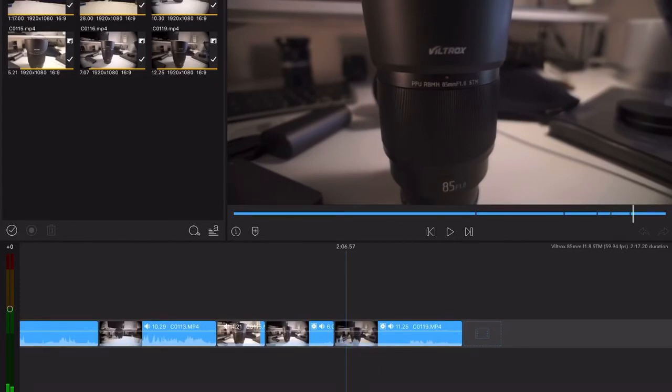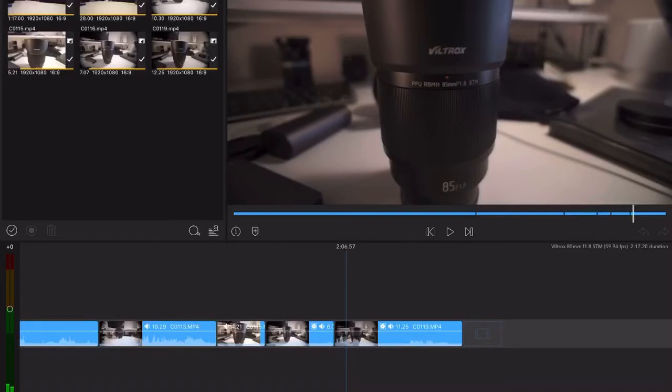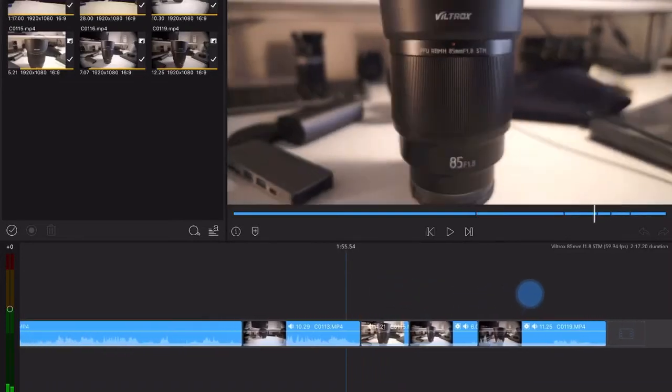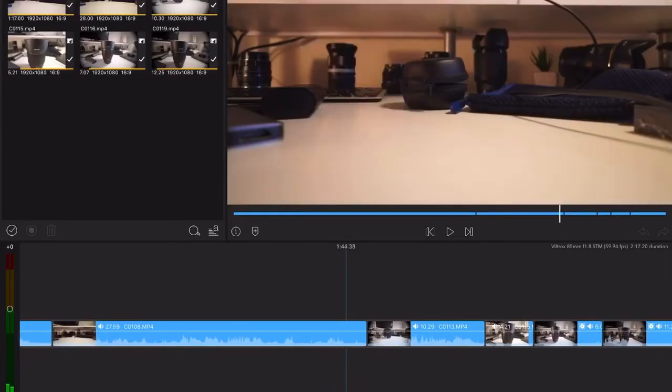I gotta be careful because this thing really crashes my screen recorder. Those are the steps - like I said before, first the audio goes, the timeline is still working.